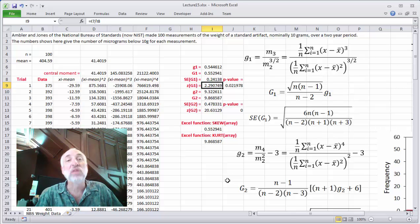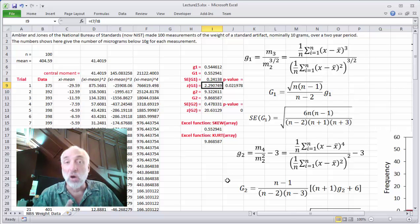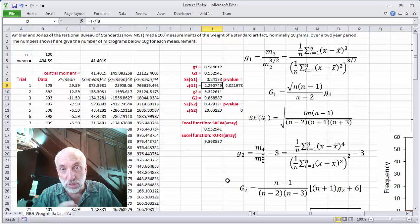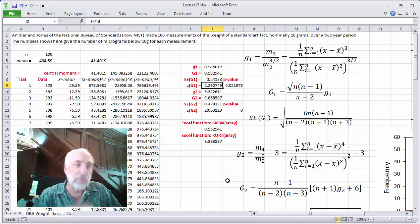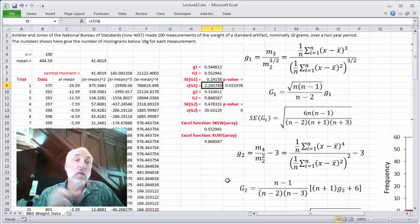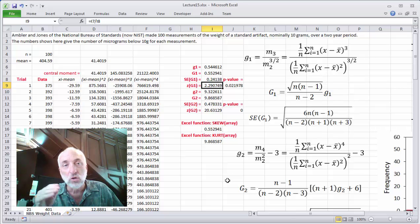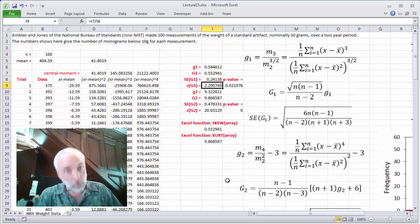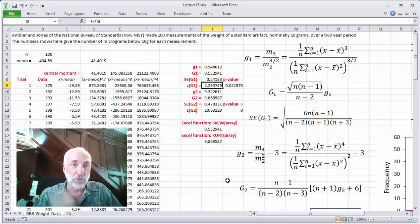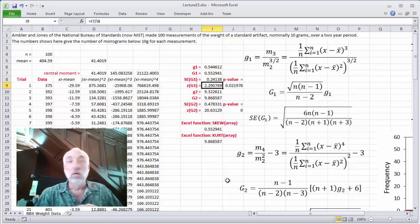Now we have a number we can get some intuition for, because what we know about the sampling distribution of this skewness metric G1 is that if N is bigger than about 20, Z will be normally distributed. That is, G1 divided by the standard error will follow a standard normal distribution — if our assumption is correct that the data comes from a normal distribution.